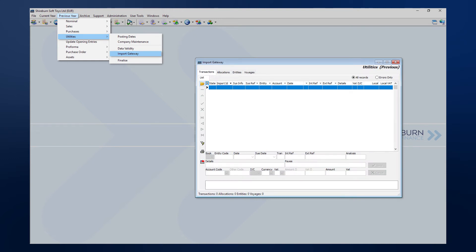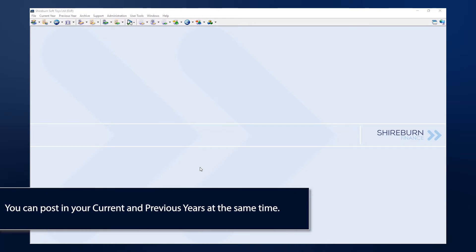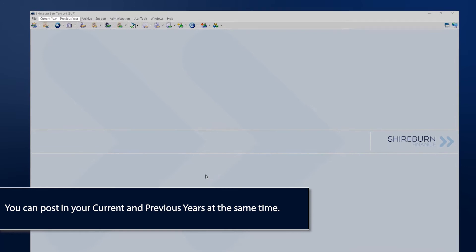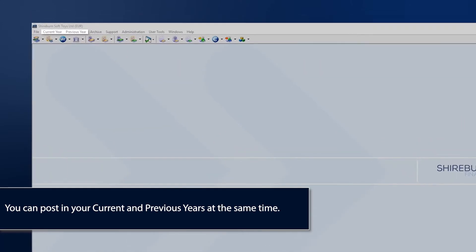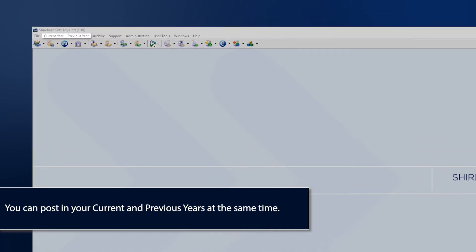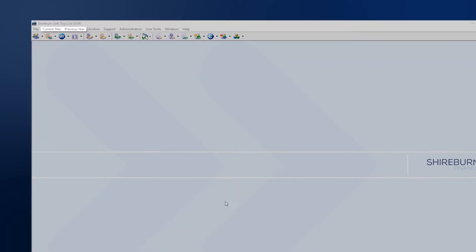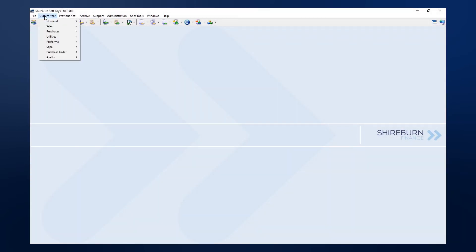When everything is settled, we can run the end of year process. SFM will move your current year data into the previous year. Remember that SFM allows you to post into two financial years simultaneously, so you'll be able to post into the new year while other authorized users, or yourself, can continue posting in the previous year. I'll explain more on that later in the video.